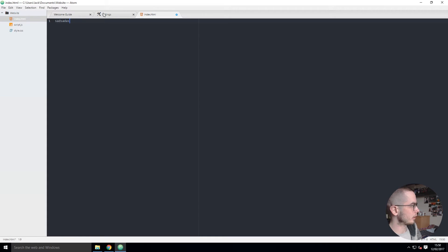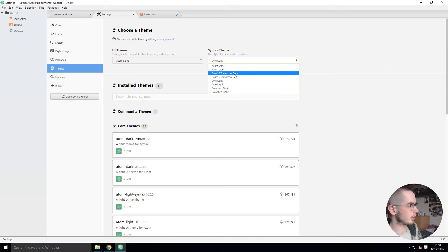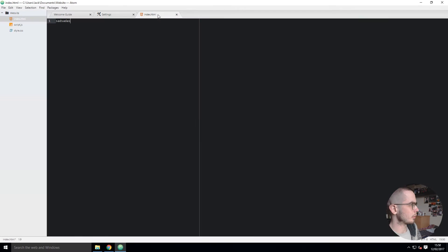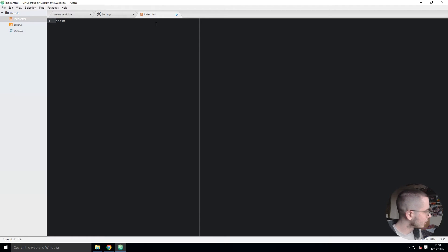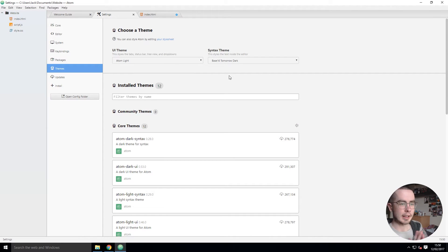But you can then change this to Base Tomorrow, Base 16 Tomorrow Dark and it'll be different. I'm not sure what that line is, but I'm going to go over the ones I use.